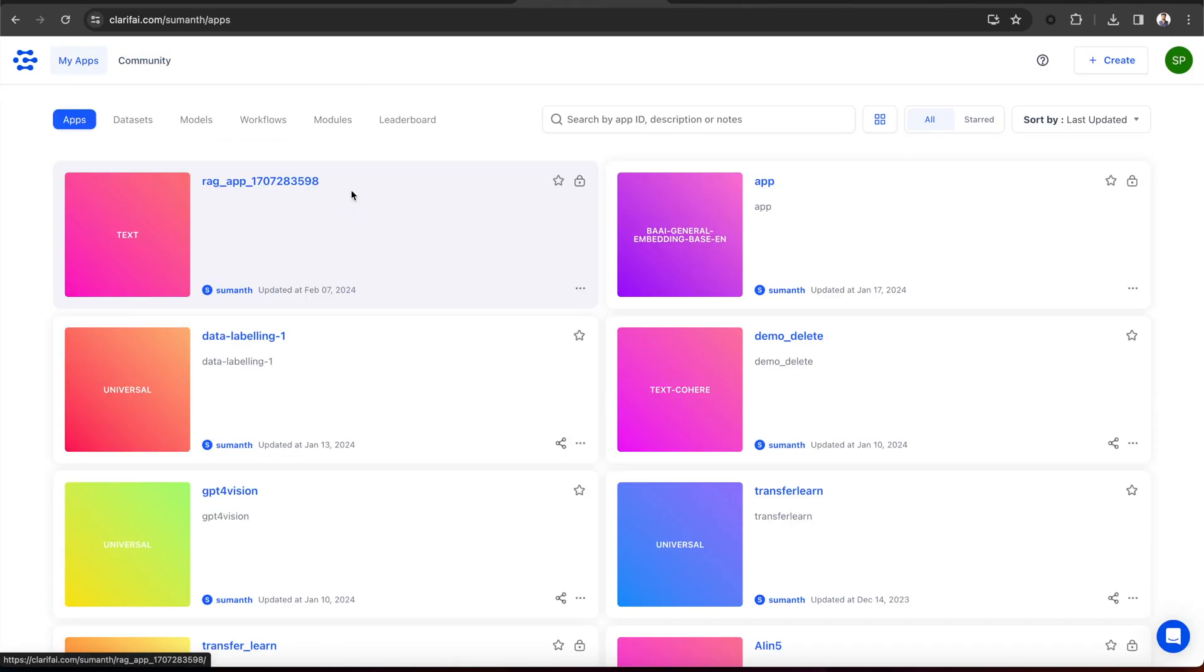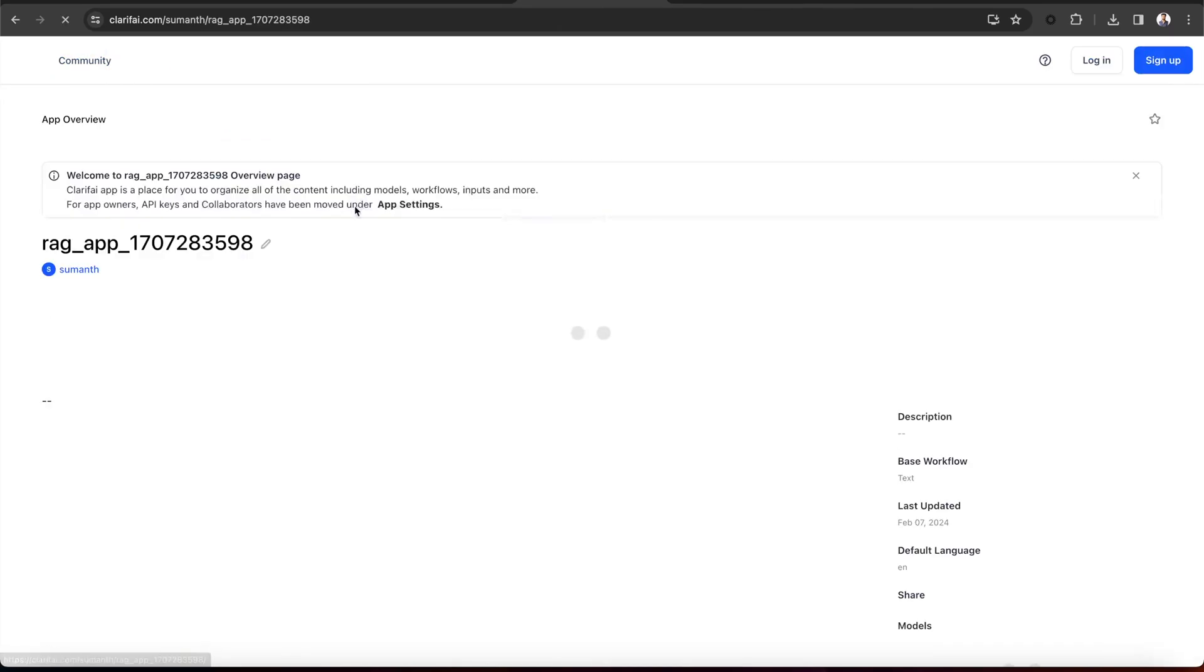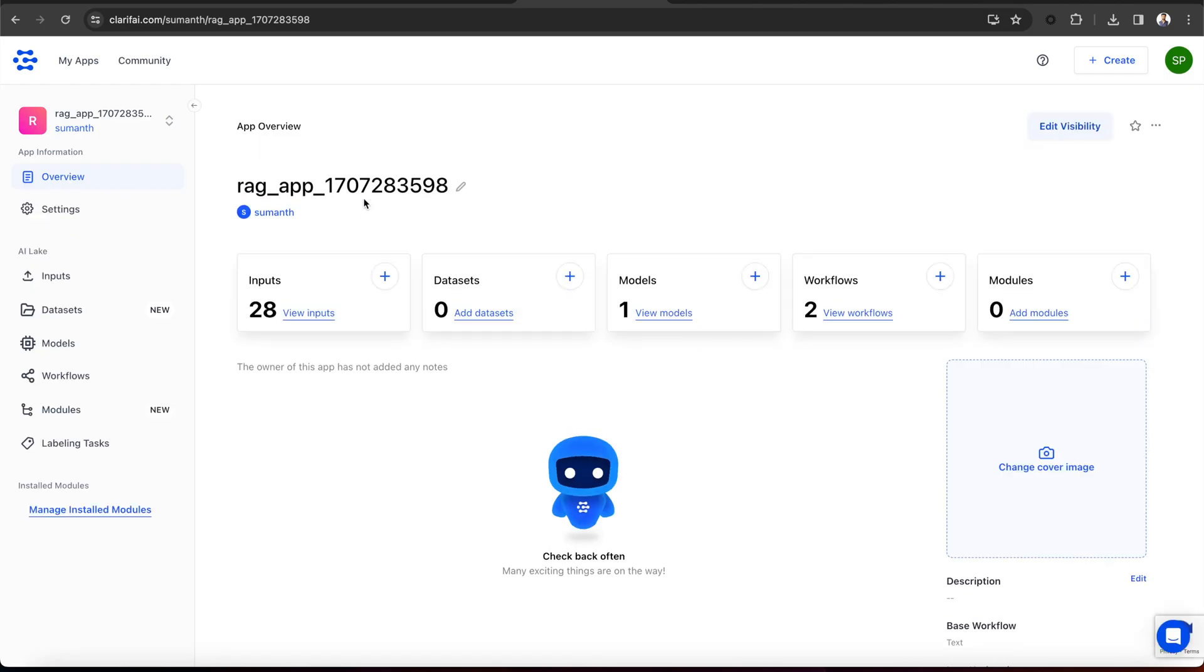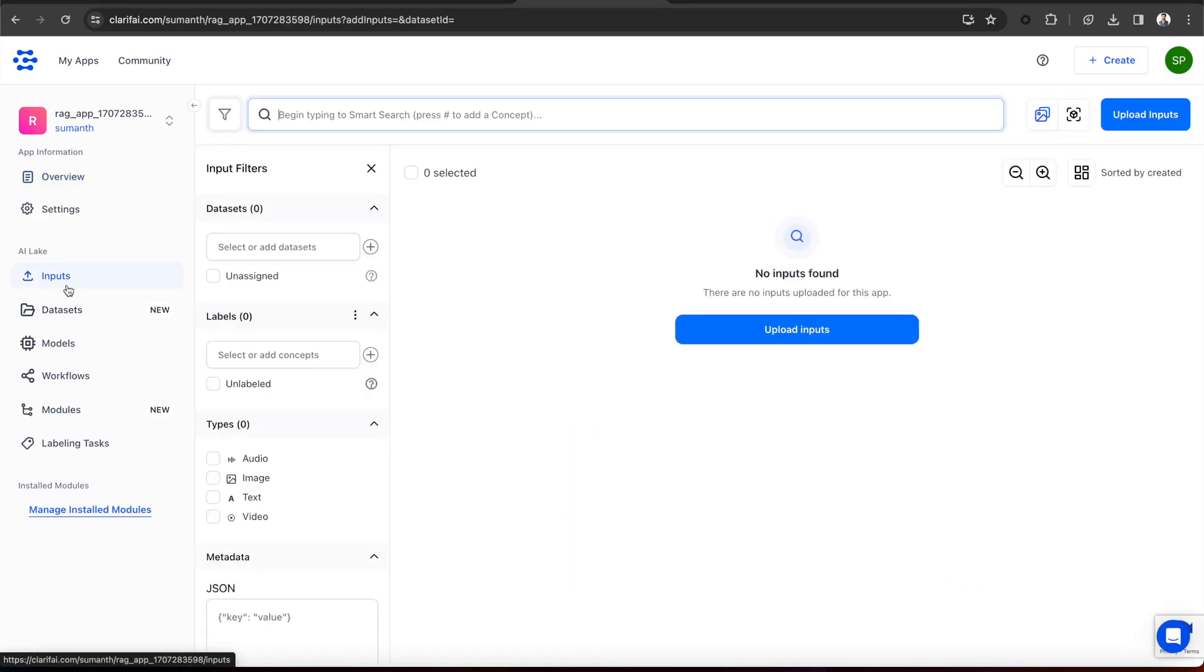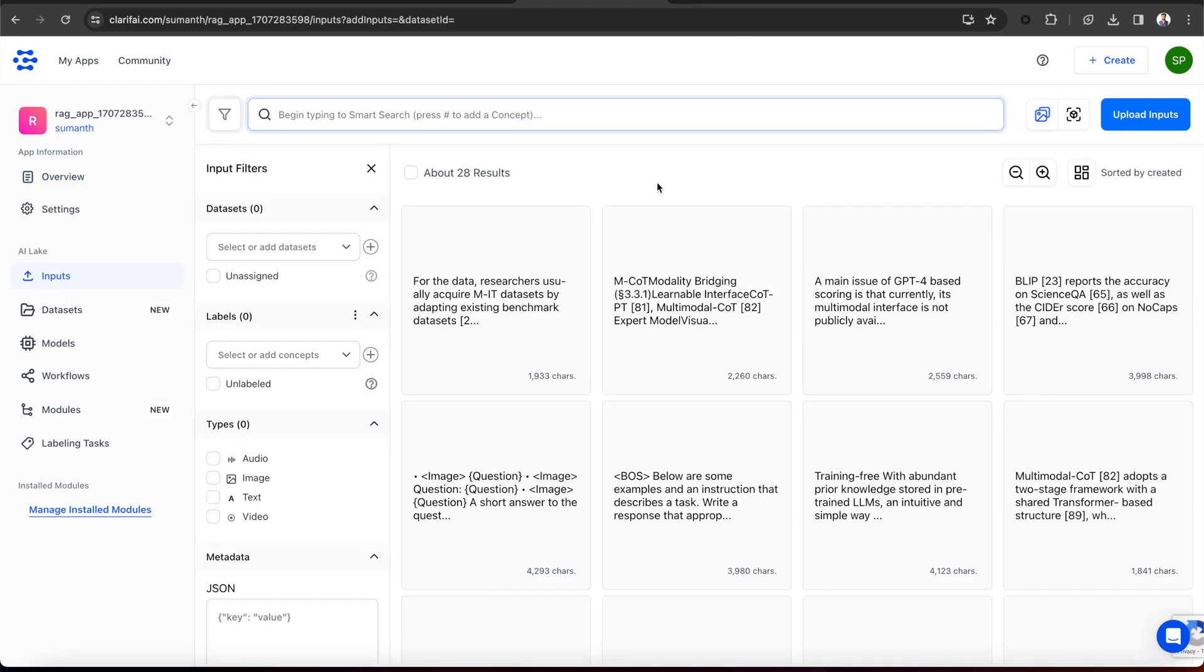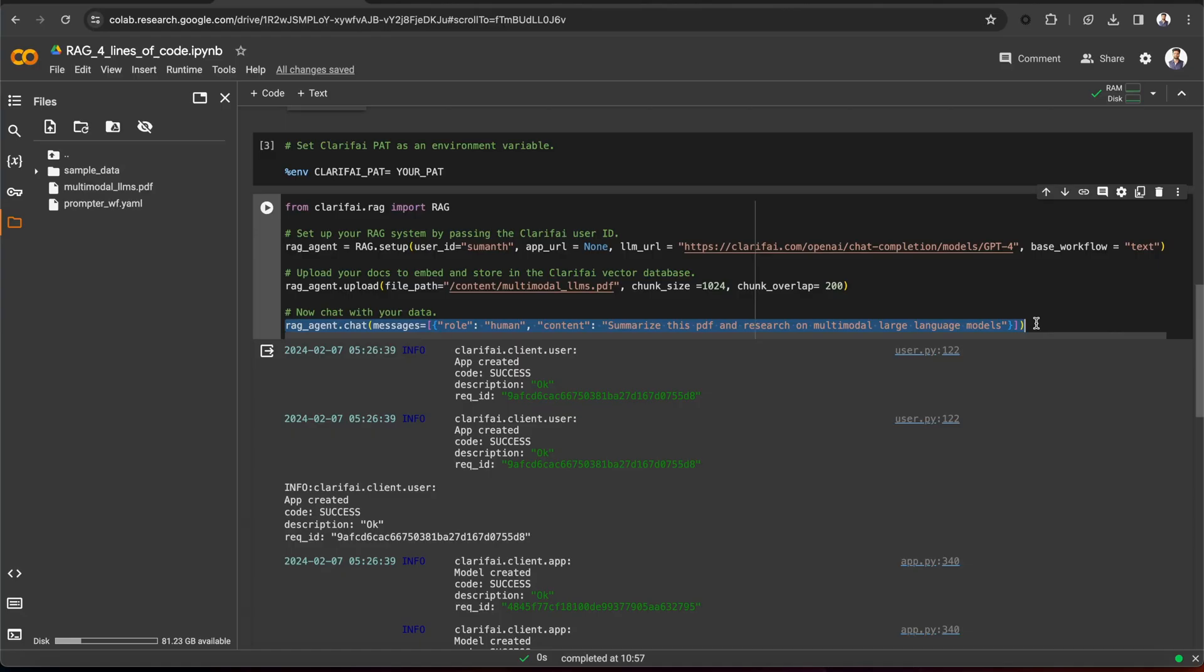You can go to the app, and in the Input section, you can see that the document has been parsed into chunks.